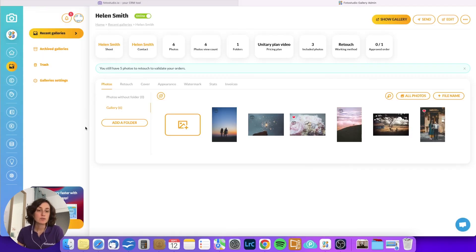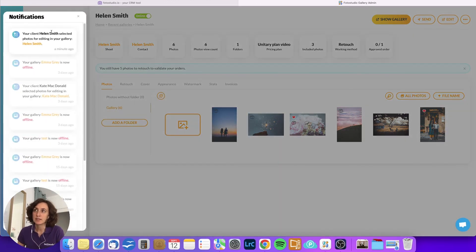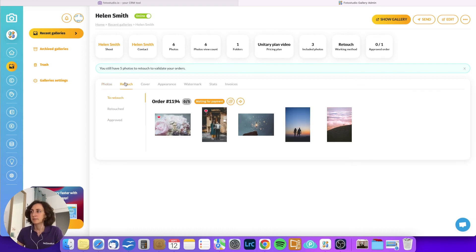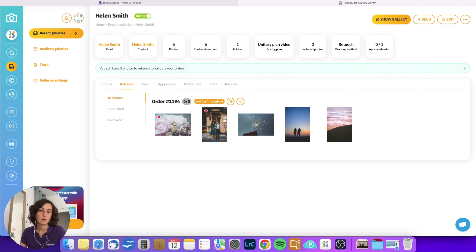Now I'm going back to the photographer's interface. You can see there is a notification feature — in the notifications I can find the last selection made by Helen Smith and open it. It opens the gallery, and here I can see that five photos have been ordered that I need to retouch. Under the retouch tab, I can see that the order is waiting for payment, so I cannot work on it yet because the customer has not paid.